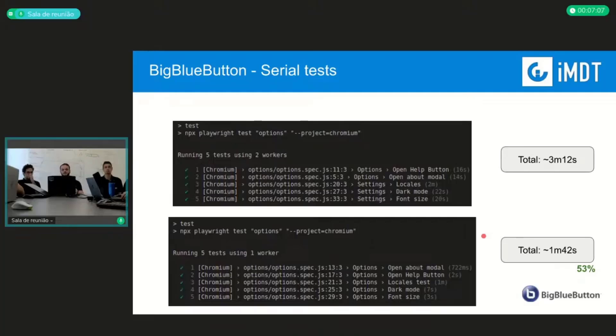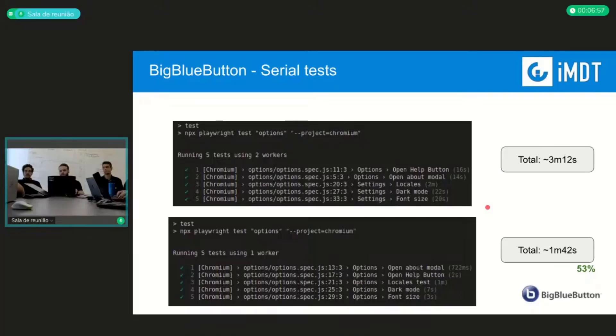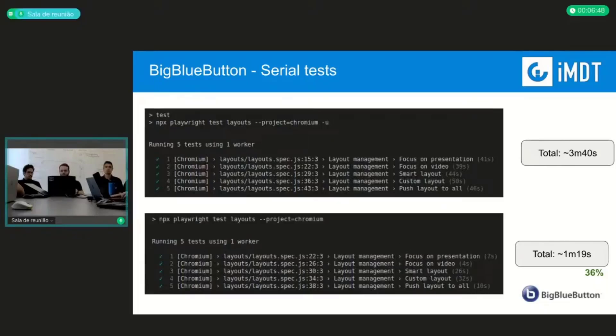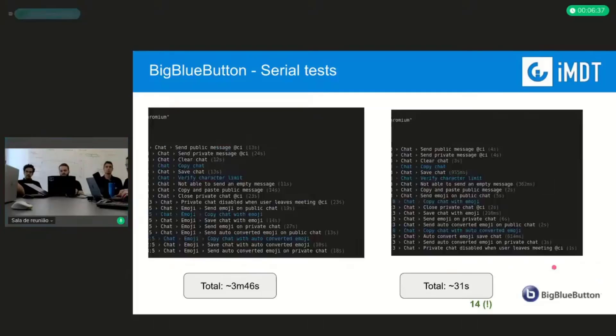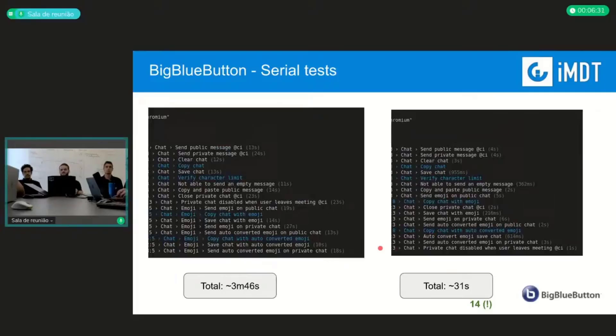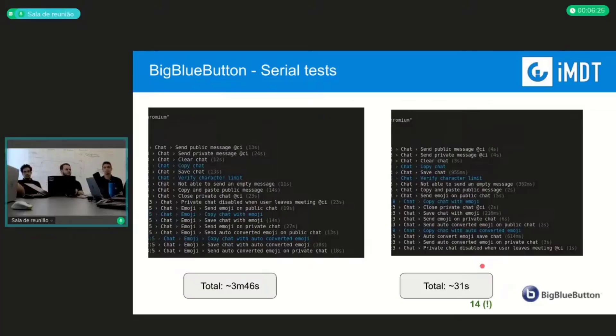So these are some numbers to show you. The first image is running in the parallel mode, the test for the options button, and it took around 3 minutes and 10 seconds. Then we got this number changing this way, so this is around half of the time. This is another example for the layout management test. We got a better number, around 36%, and this is another one for the chat test, which takes like 14% of the usual time of execution, so great numbers.